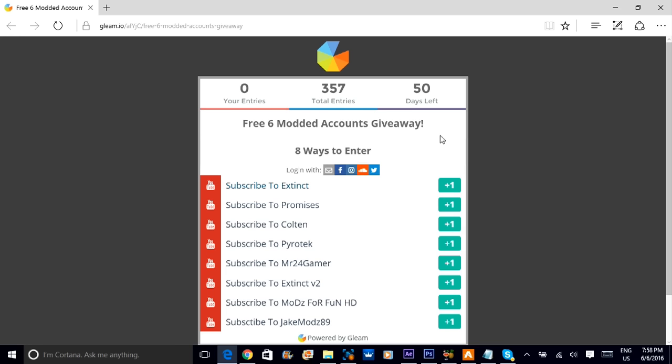And I appreciate everyone in the last giveaway. Stay tuned for another giveaway. I will have another one very soon.